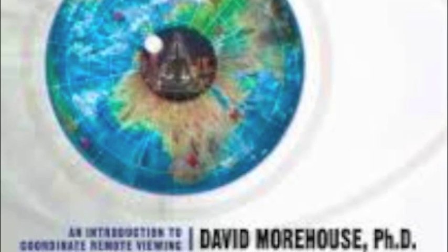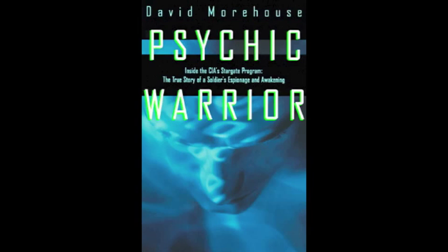Now, from what I understand, we do not officially have a remote viewing program anymore, correct?